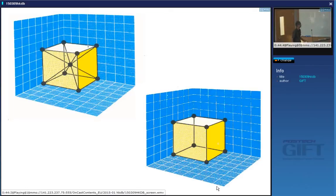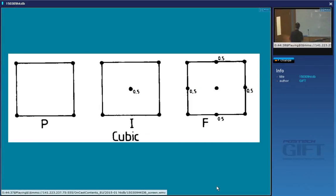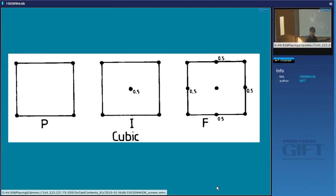There is also a primitive cubic cell. In fact, there is only one known metallic material with the primitive cubic cell — polonium, and it's not a very stable structure. Most metals are either body-centered cubic, face-centered cubic, or hexagonal. The symbols used are P for primitive, I for body-centered (from the German word for body-centered), and F for face-centered cubic.